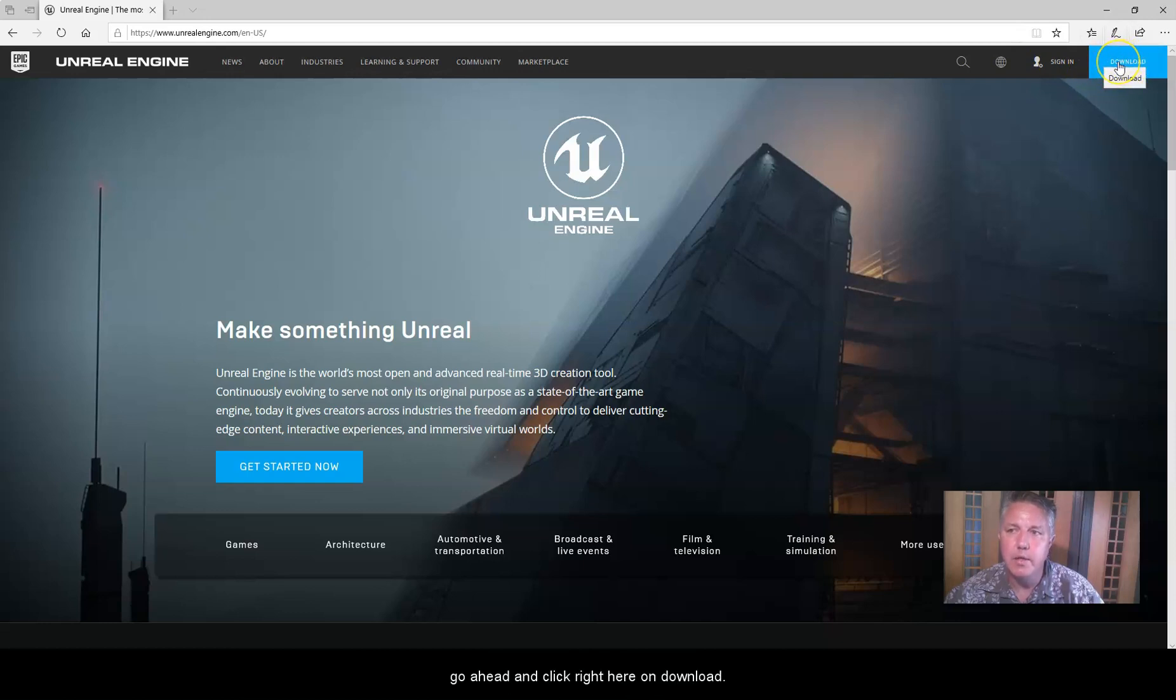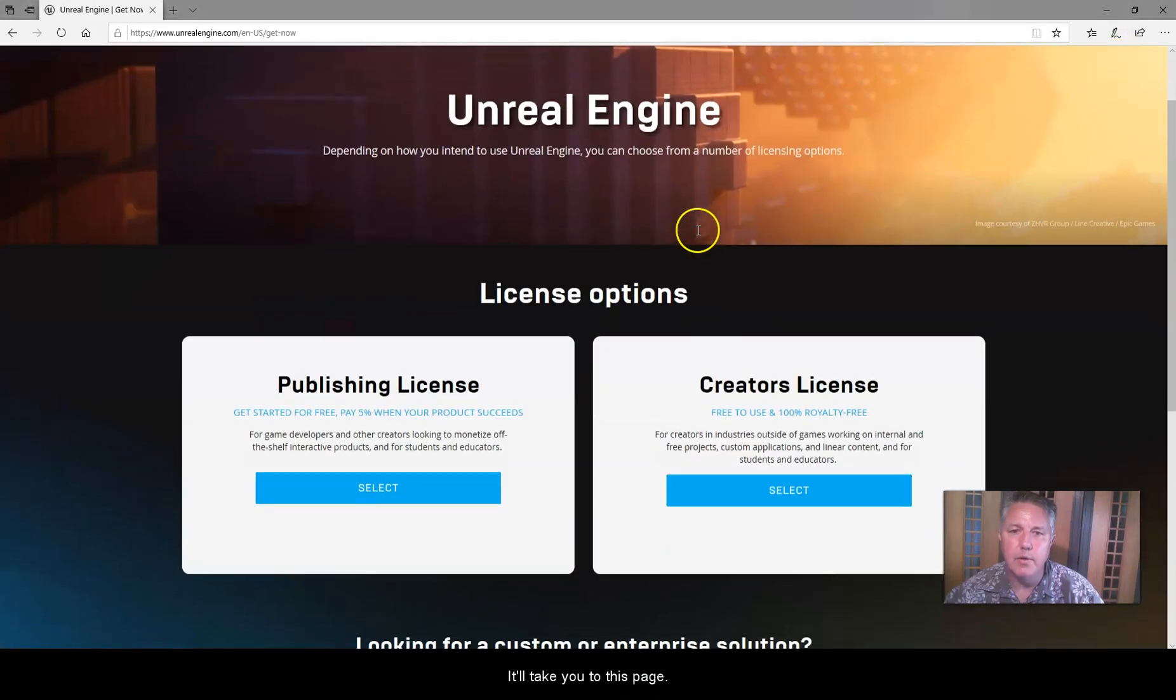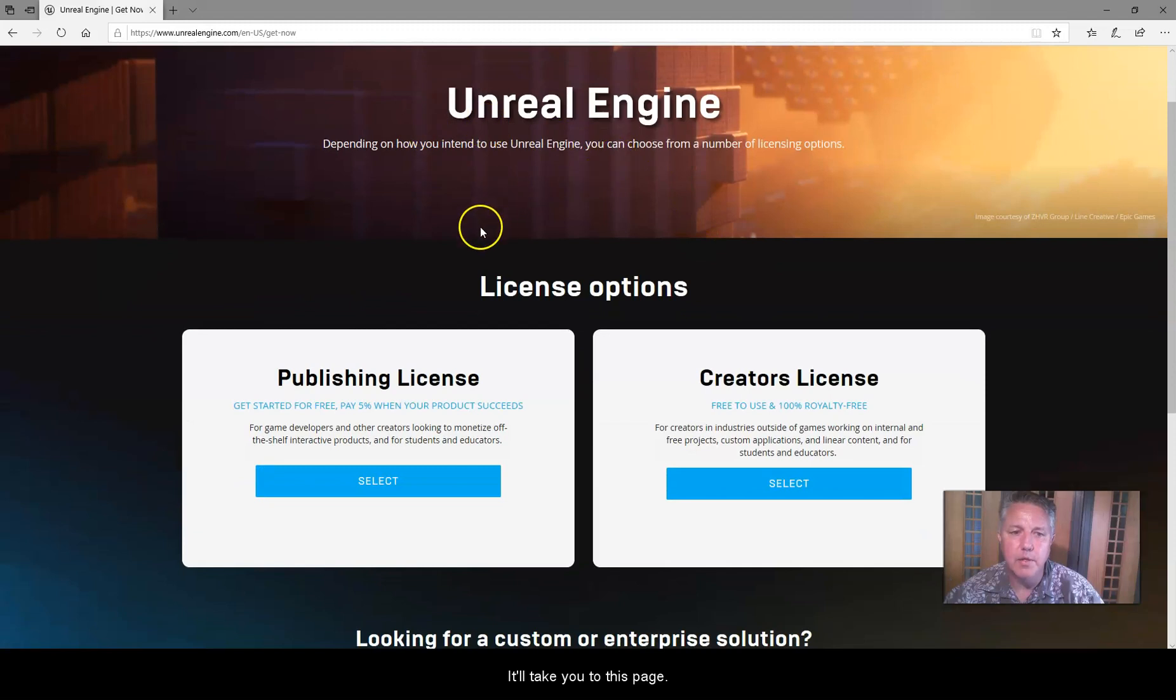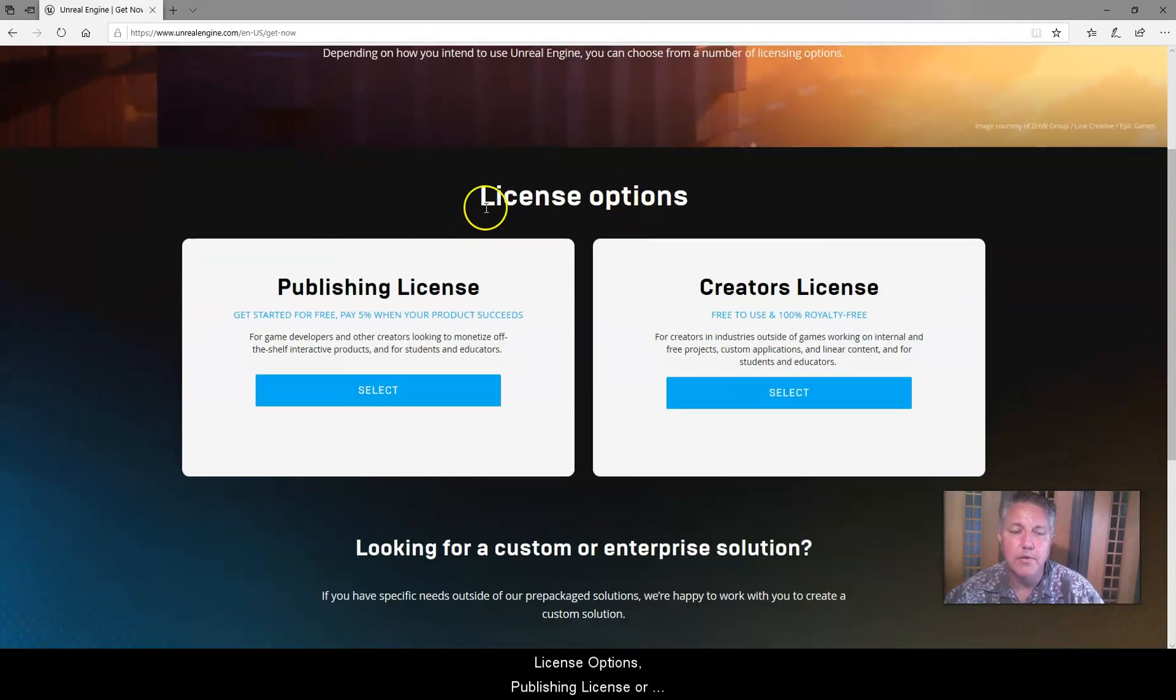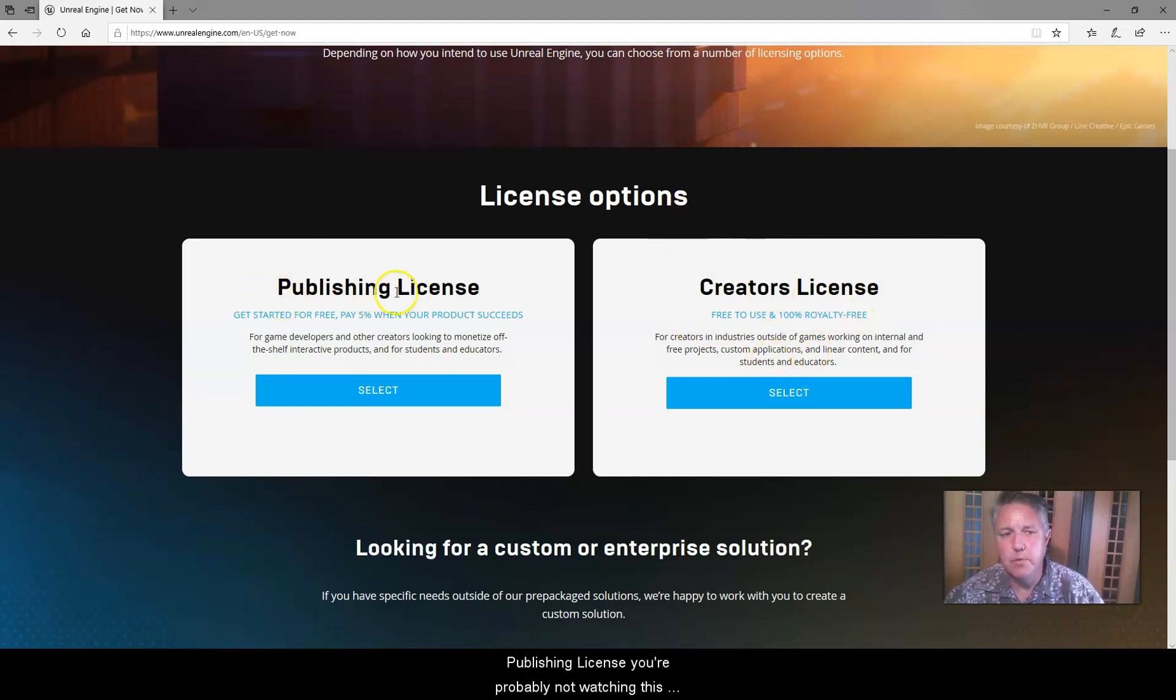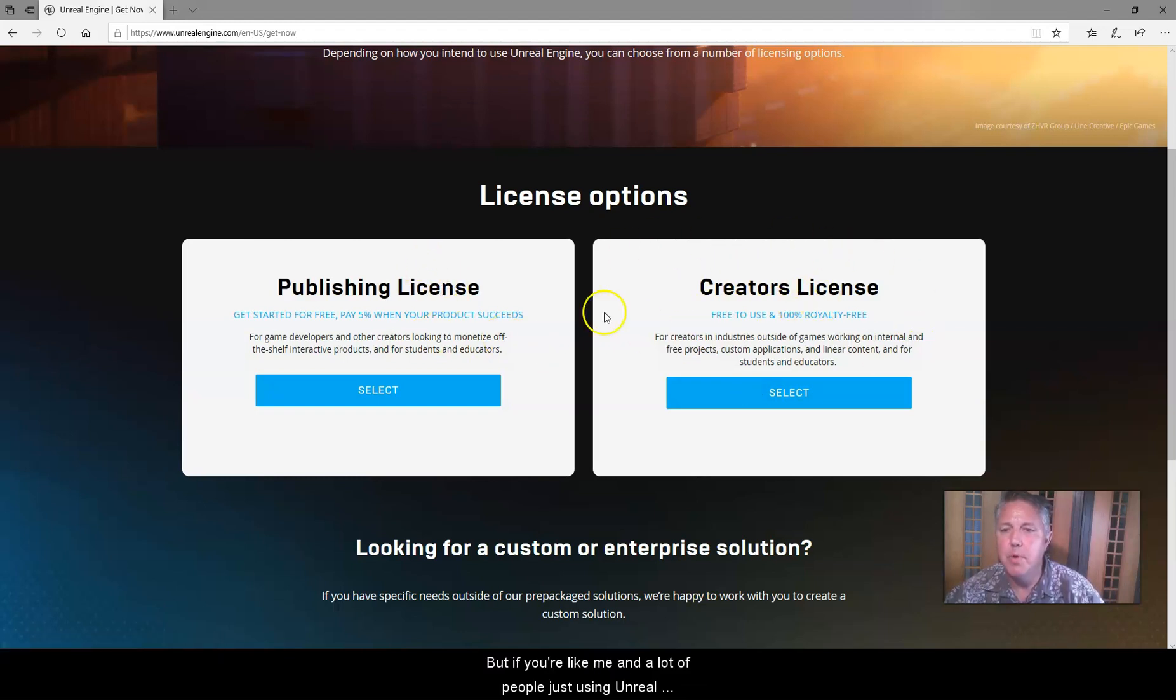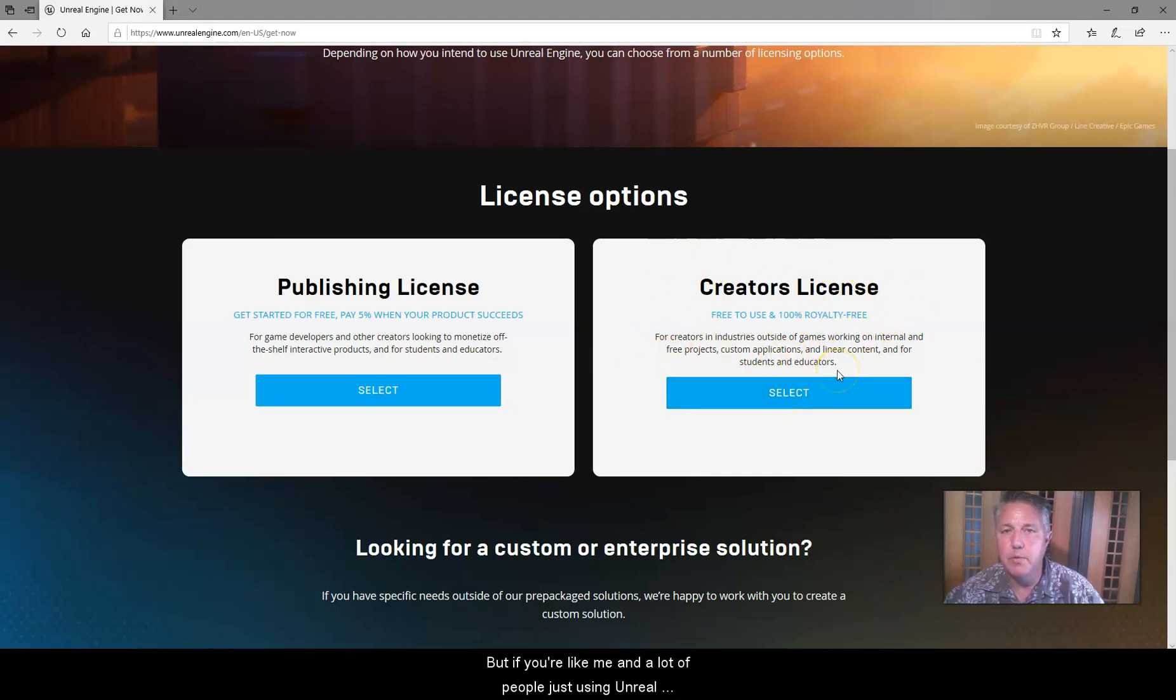Or you can just go ahead and click right here on download, and it'll take you to this page, license options, publishing license, or creator license. So we're going to use this as a creator license. If you're doing publishing license, you're probably not watching this video right now because you're already making money off of this type of stuff. But if you're like me and a lot of people just using Unreal Engine for other projects,